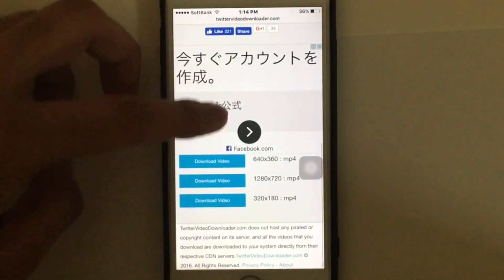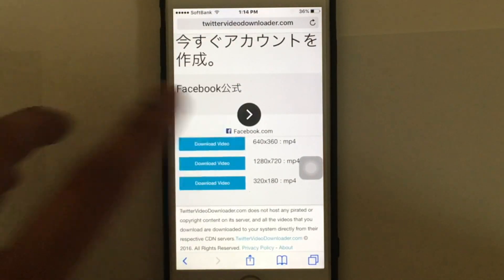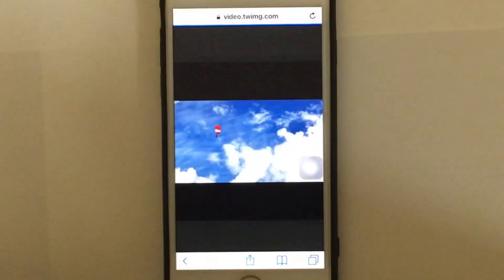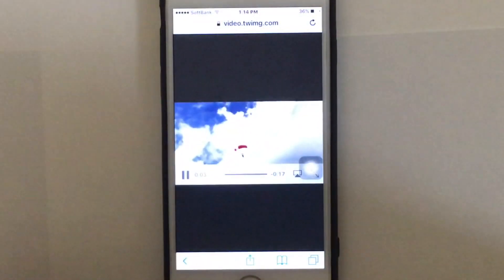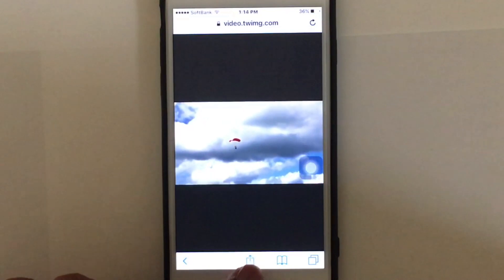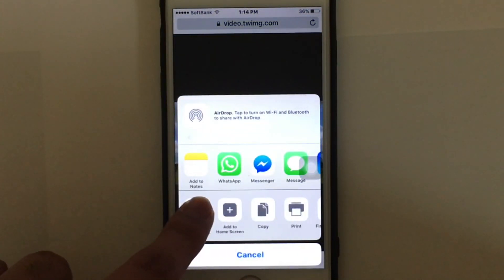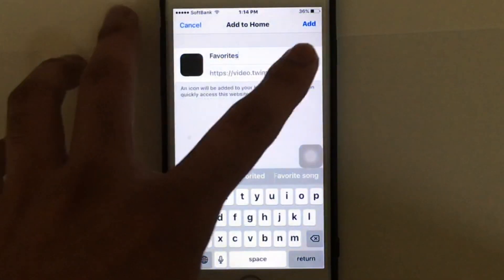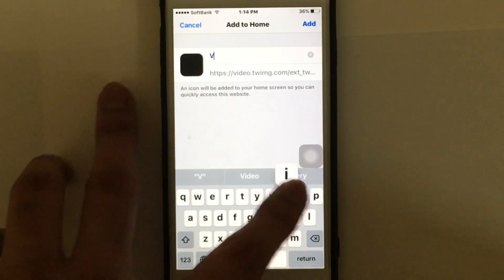Scroll down and tap on 'Download video'. After that, tap on the upper arrow icon and tap on 'Add to Home Screen'. You can name the video whatever you want — I'm just going to write 'video one'.